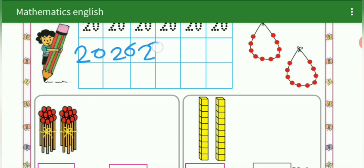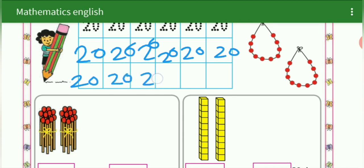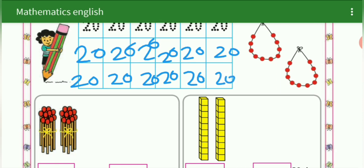We will write 20. This is for your homework. In 20 — see here — two tens is equal to 20.